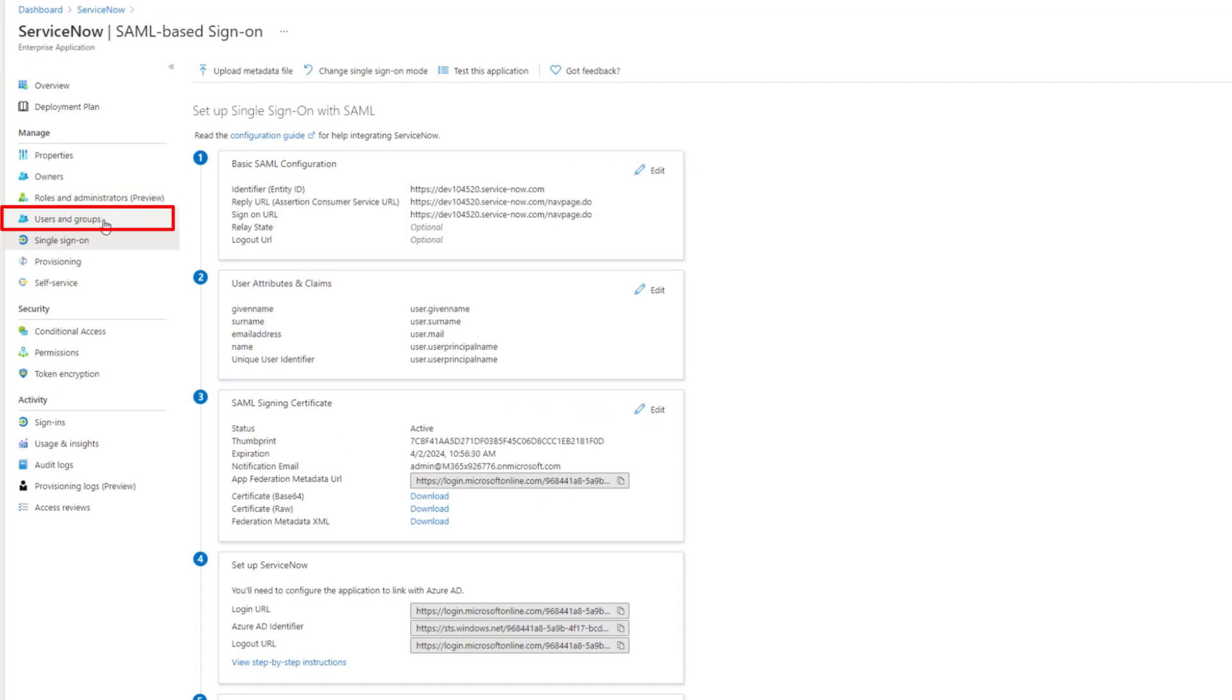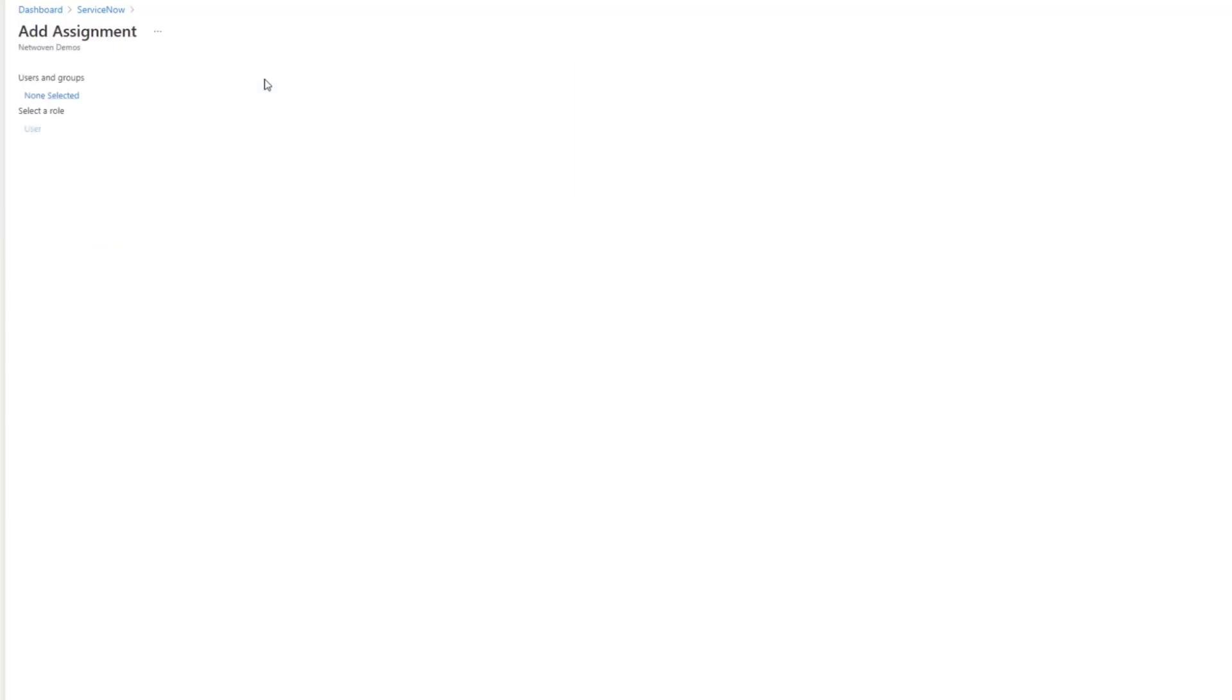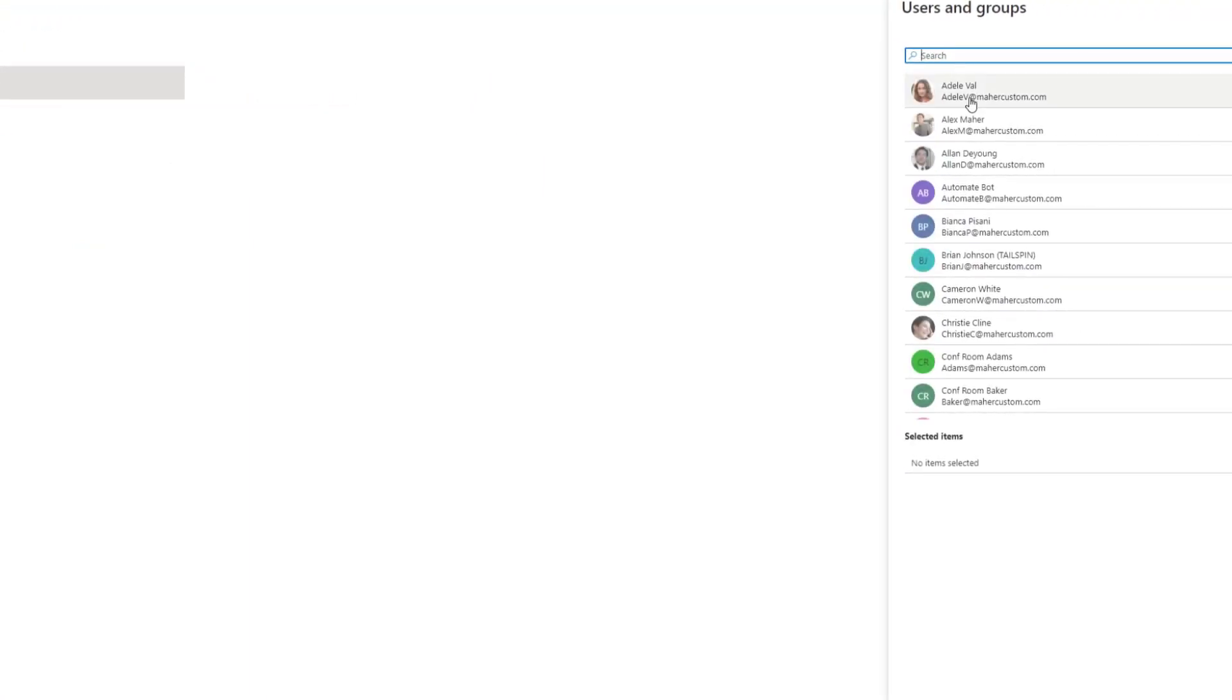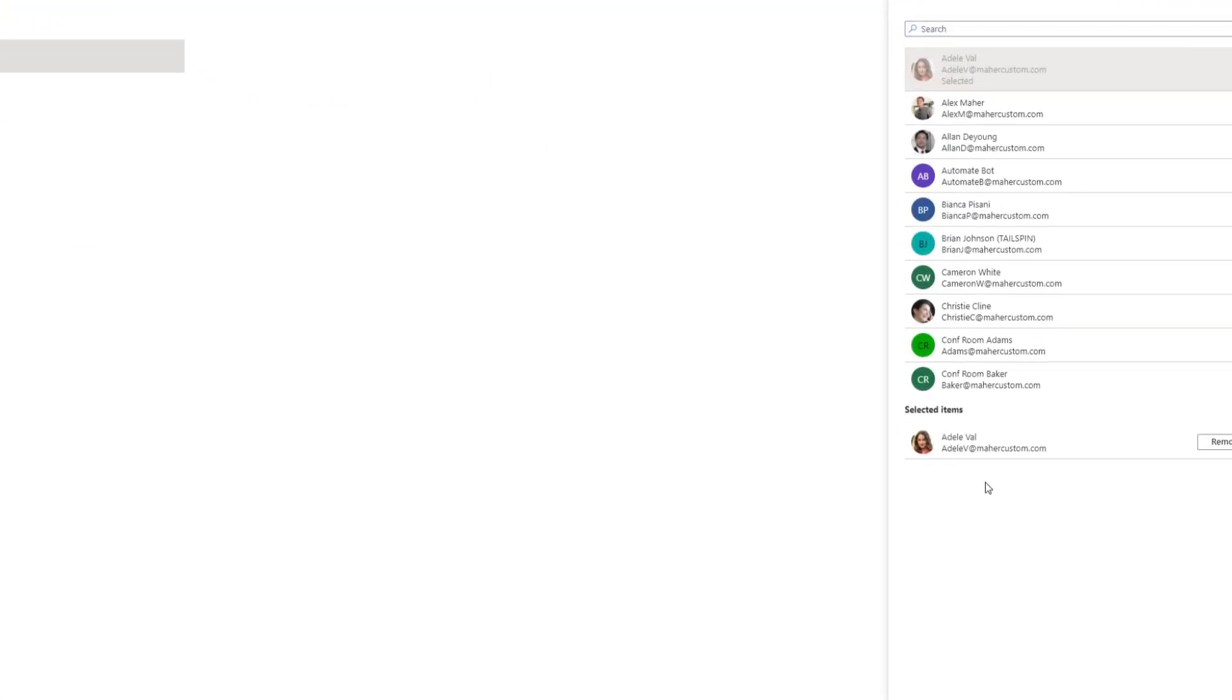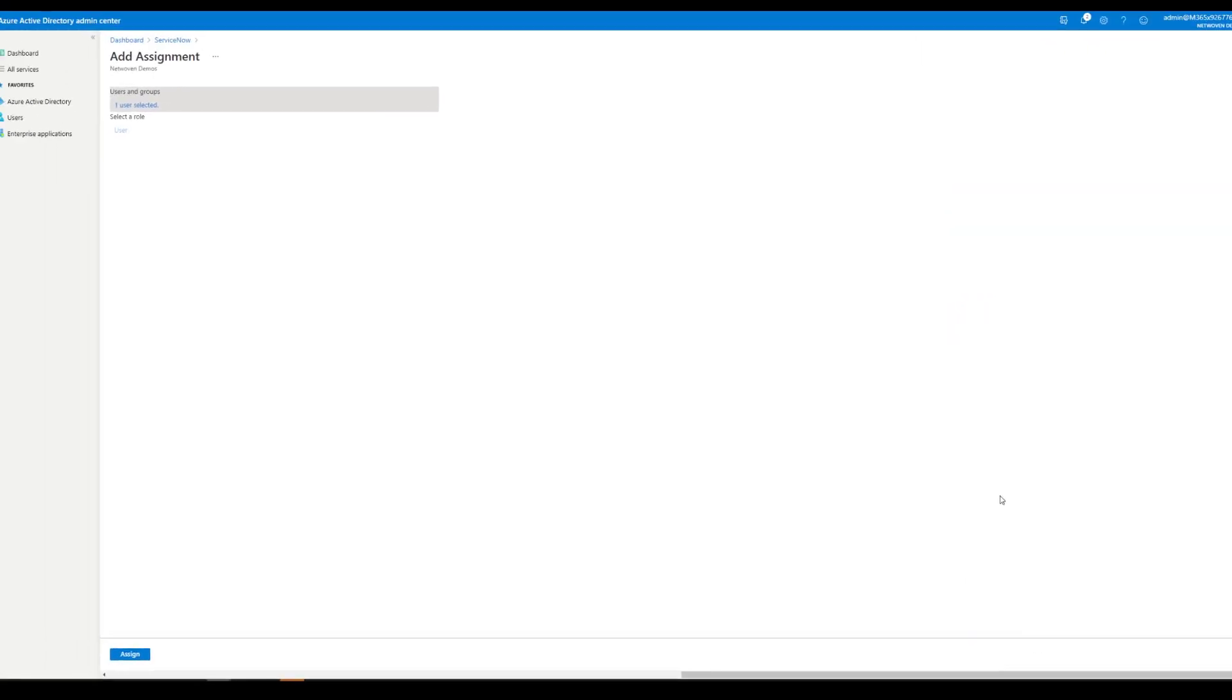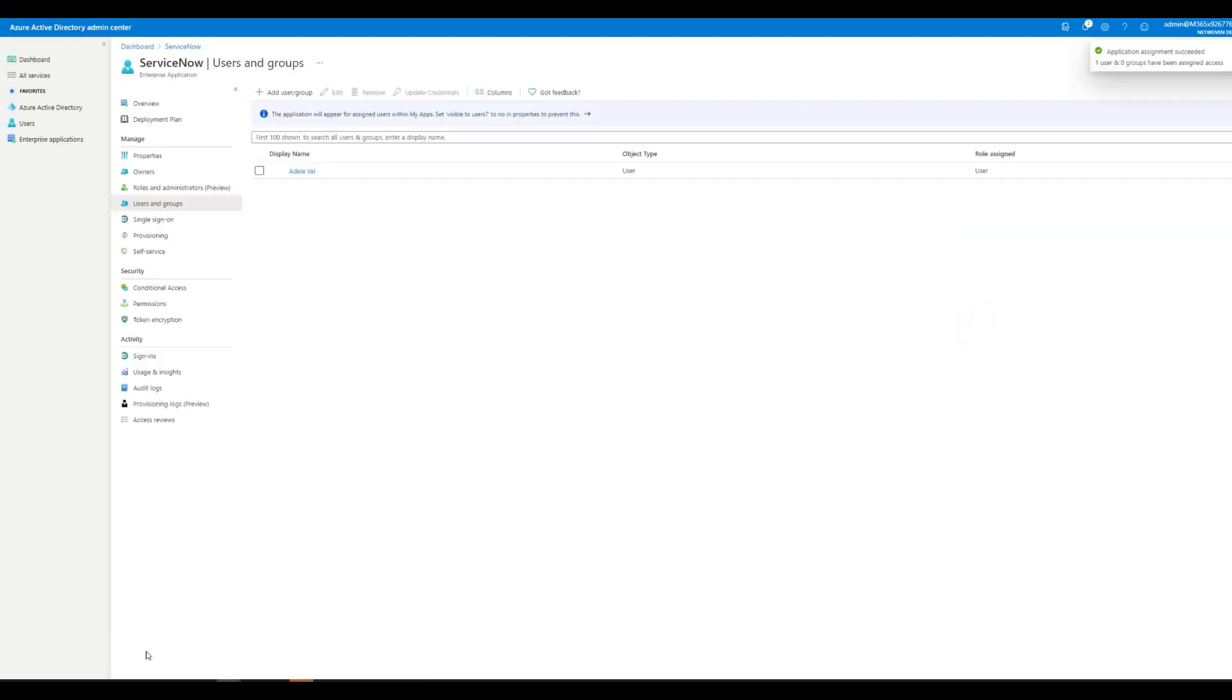So back over in Azure AD, we're going to click on the users and groups for this app, add a user, select Adele our test user, and assign.